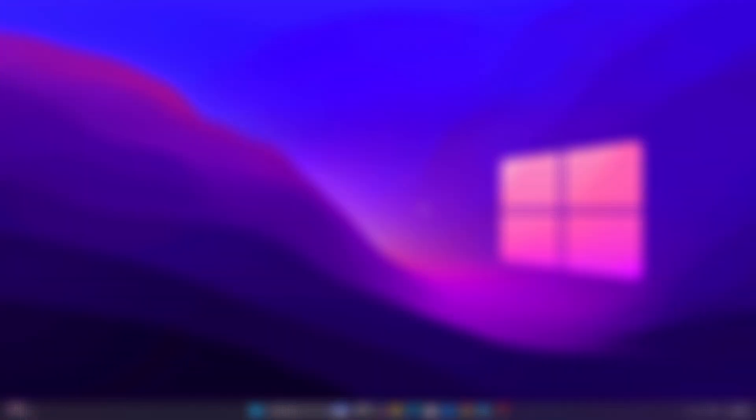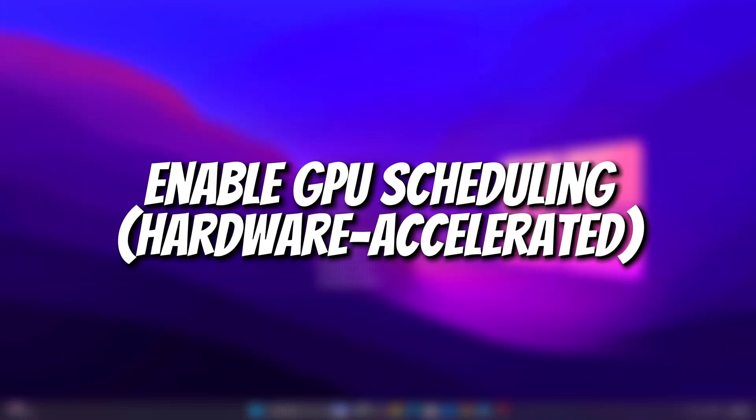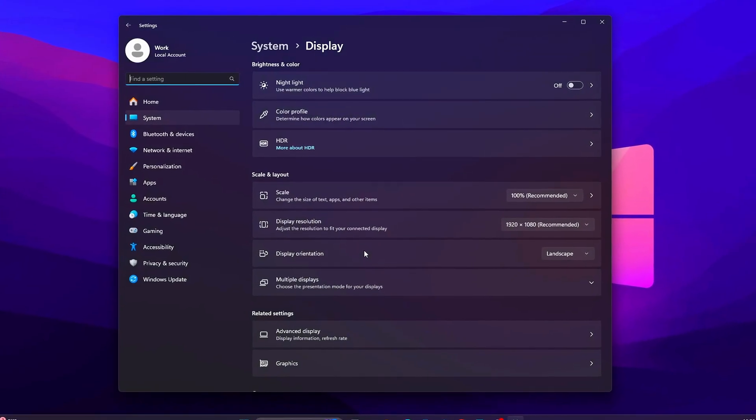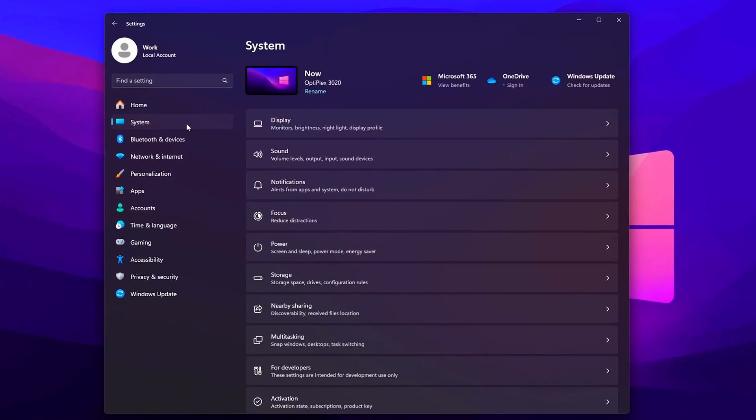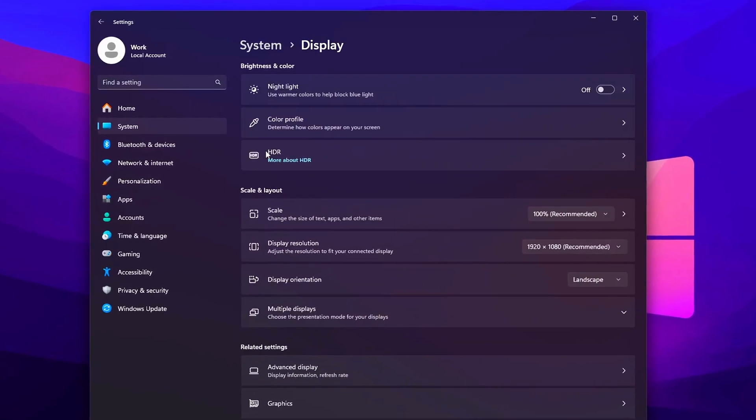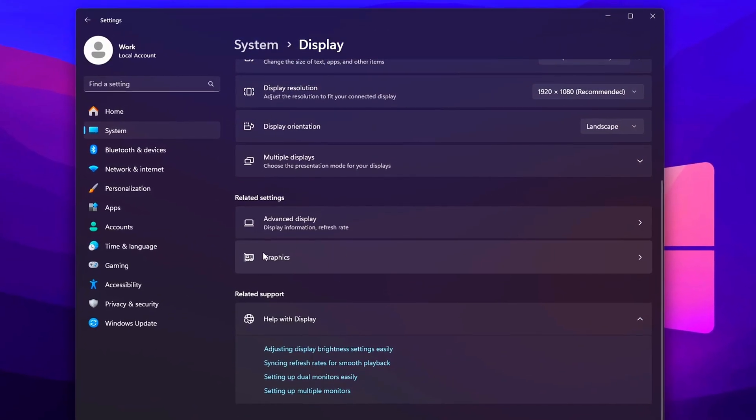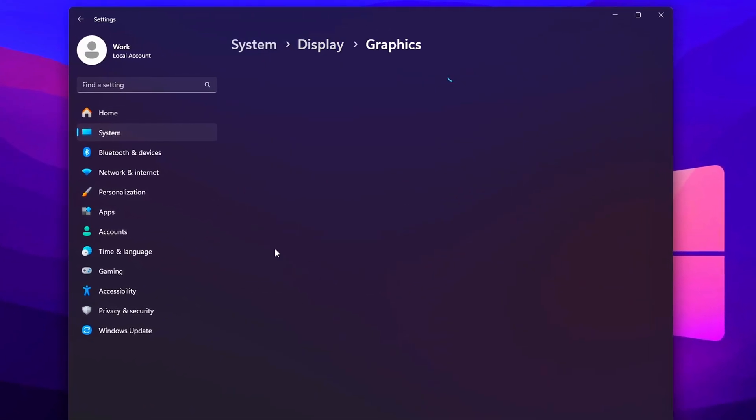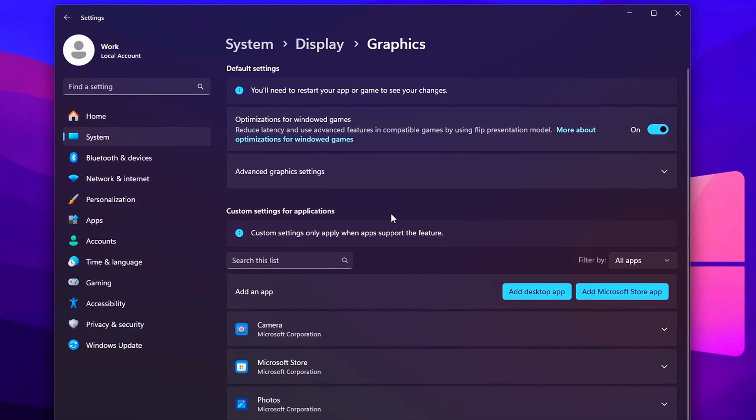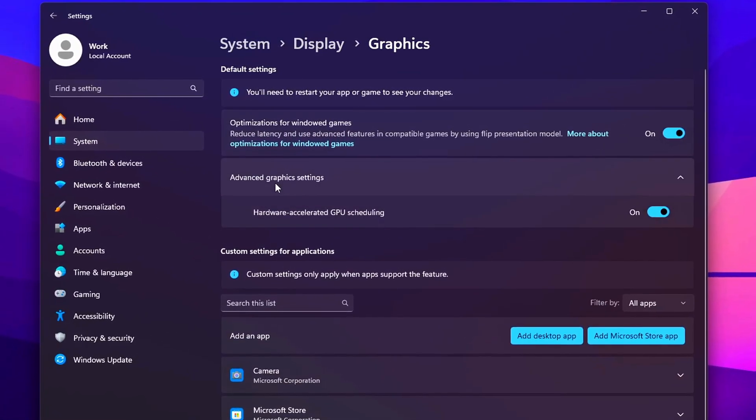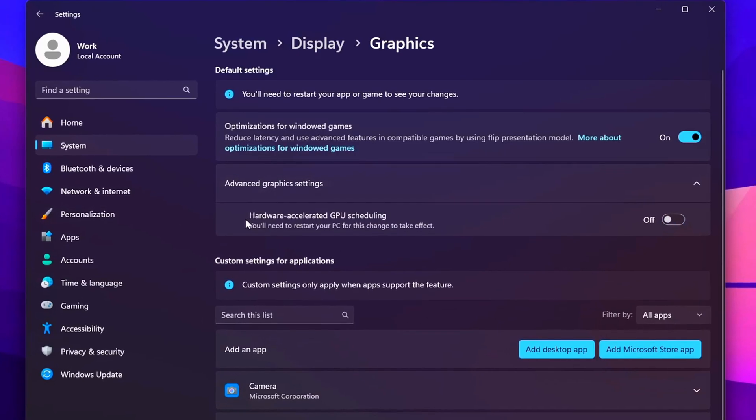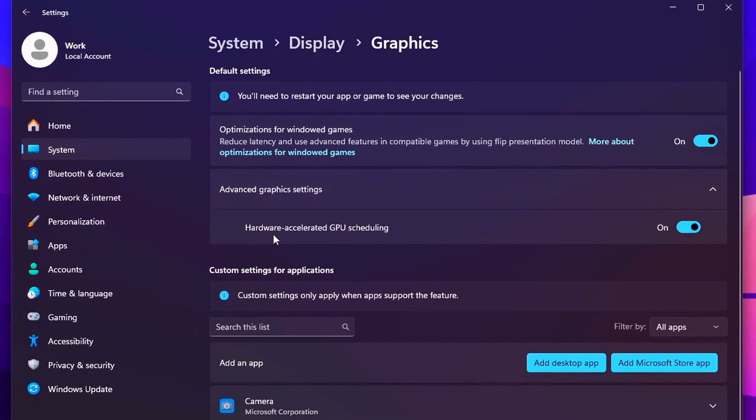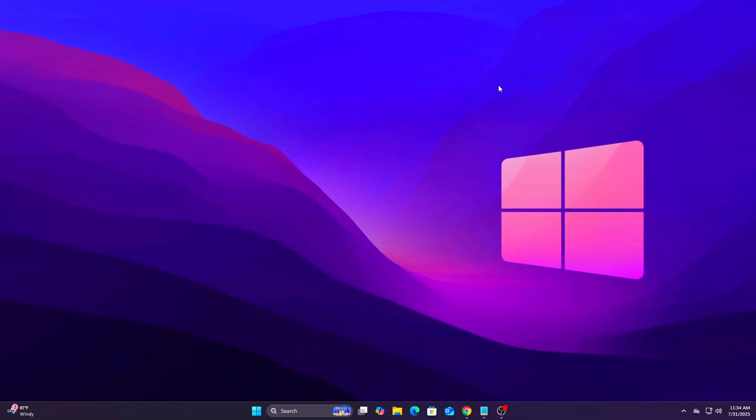Tweak 1: Enable GPU Scheduling, Hardware Accelerated. Modern GPUs can offload some of the frame scheduling tasks from the CPU directly to the GPU hardware. This reduces render queue delays and improves input responsiveness, especially in fast paced GPU-bound games. Steps: